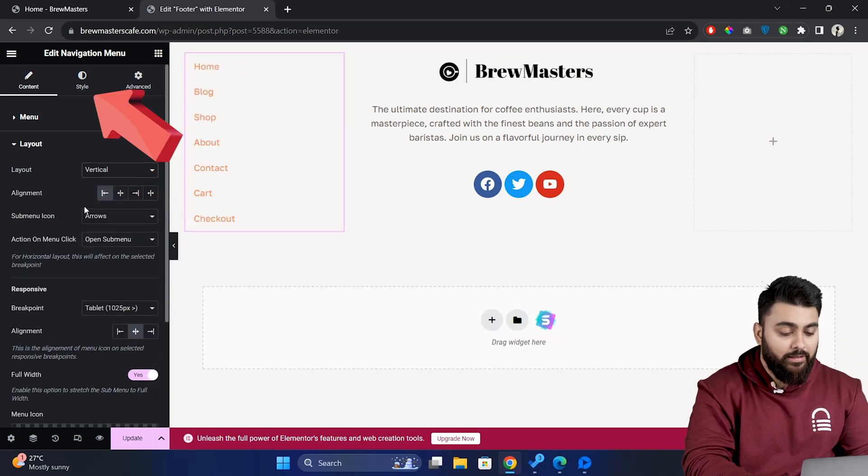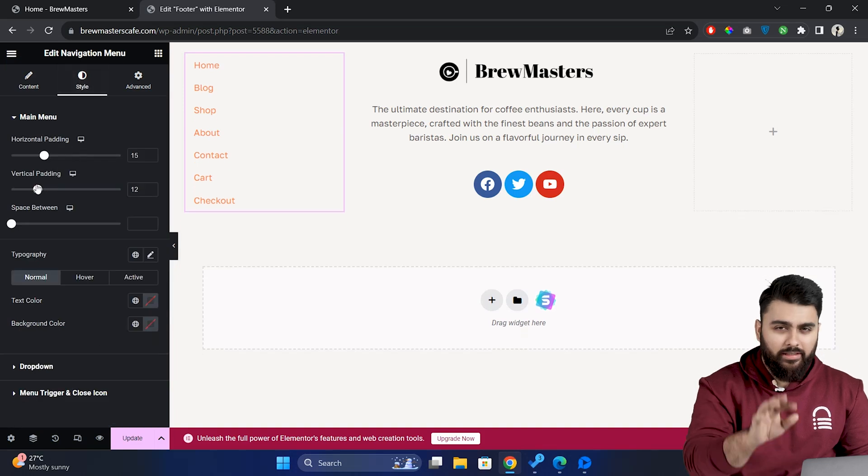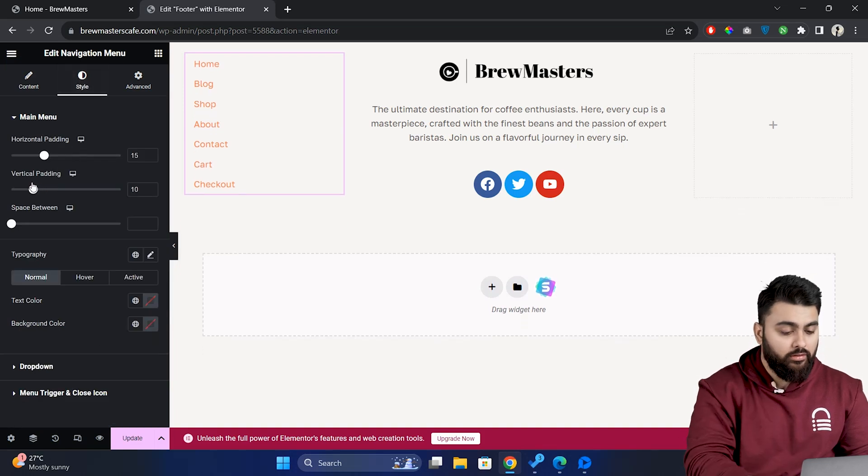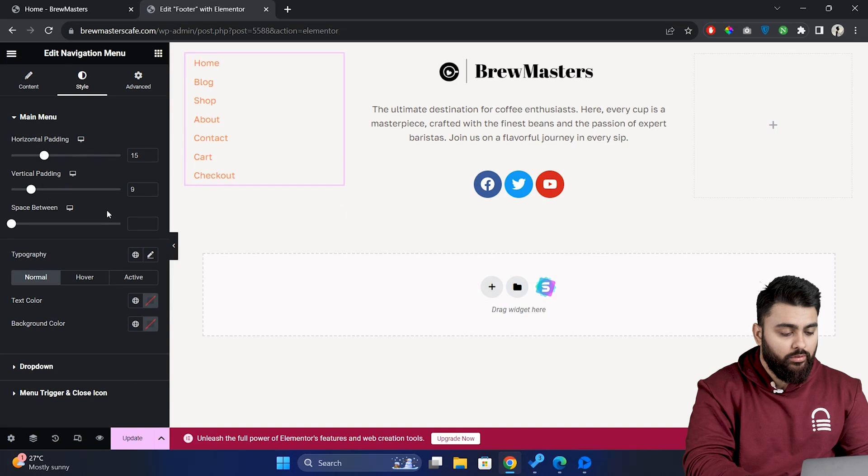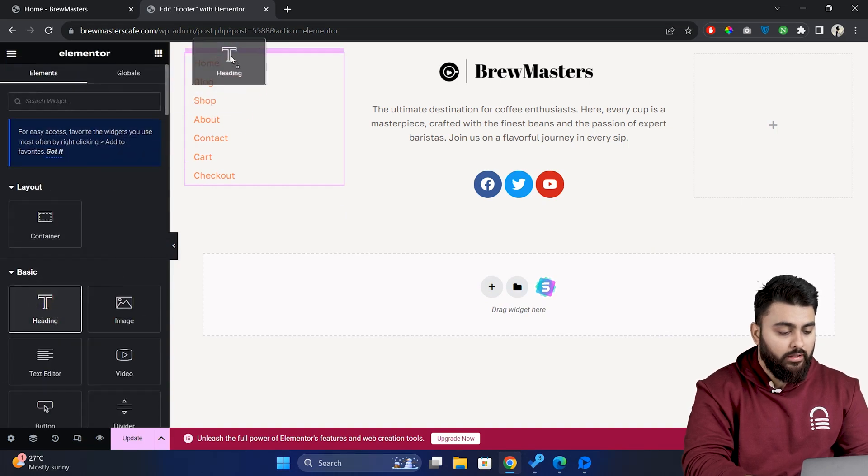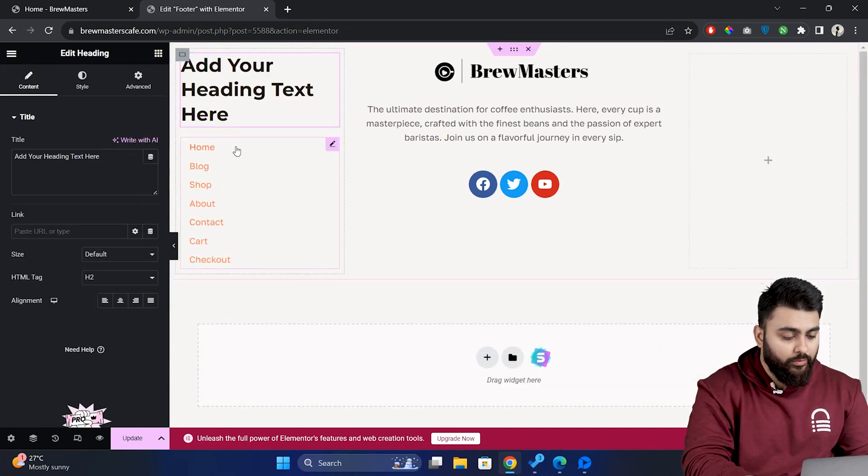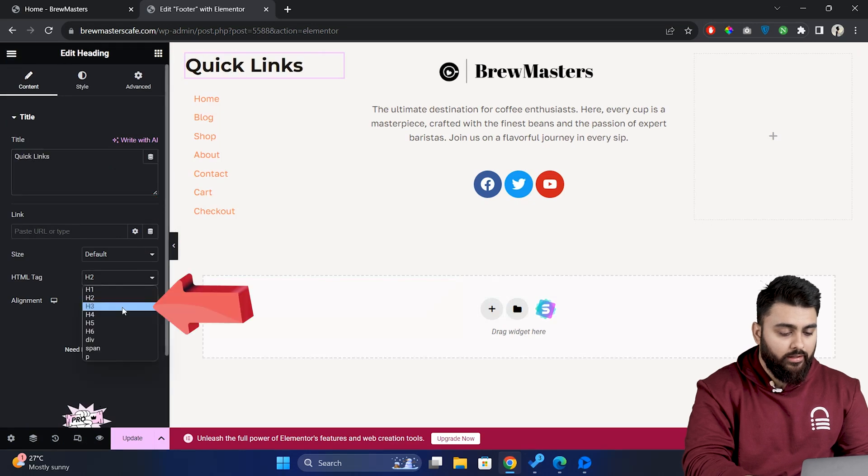Now let's go to the style tab and reduce the vertical padding as the elements are very spaced out here. Also we need a heading for this menu. So add a heading widget above this and let's name it quick links and change it to h3.